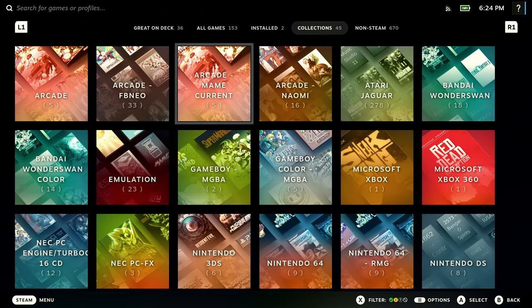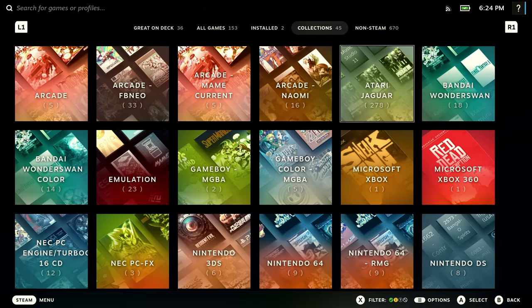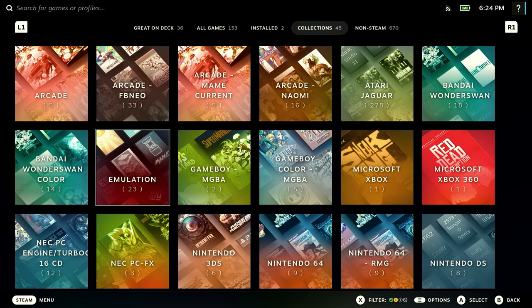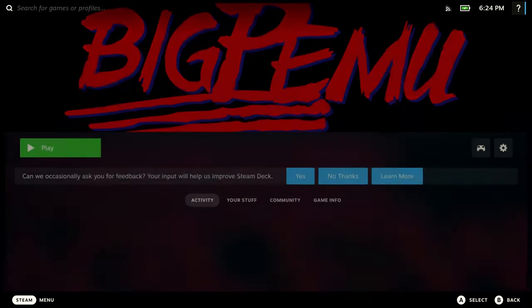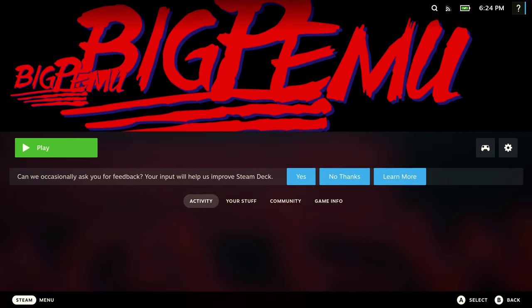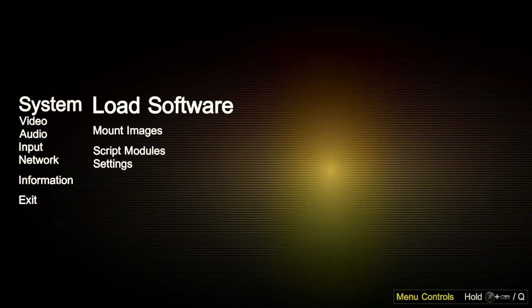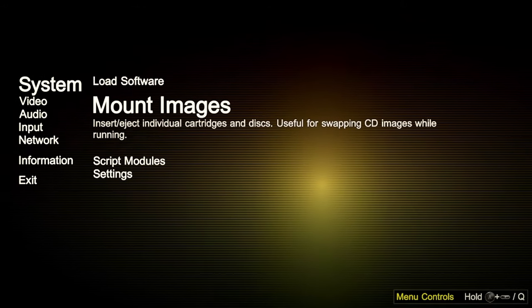So just go ahead and hit Save to Steam, just in case you do want to try to launch from the library. Once we're done with that, we'll pop over back to SteamOS. You're going to see there's Atari Jaguar folders here. But my recommendation is go into Emulation and Launch BigPMU. And this is going to be the best way to actually play all the Atari Jaguar games, going into the emulation software and going from there.